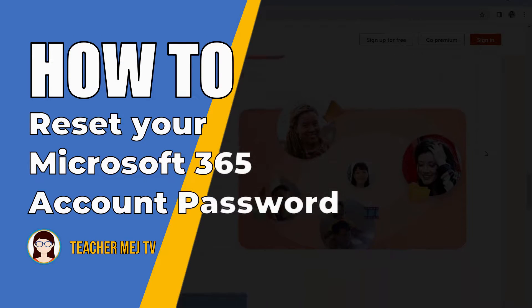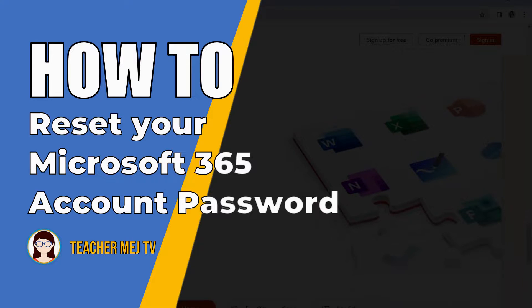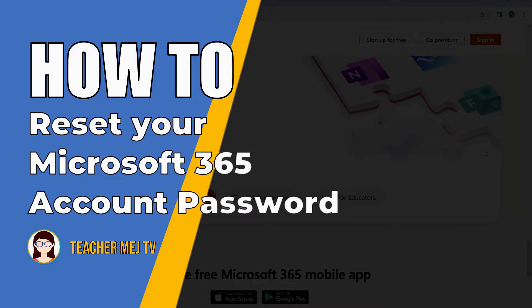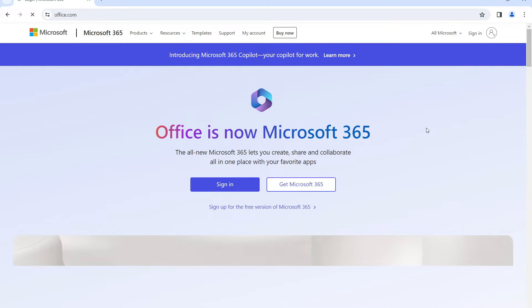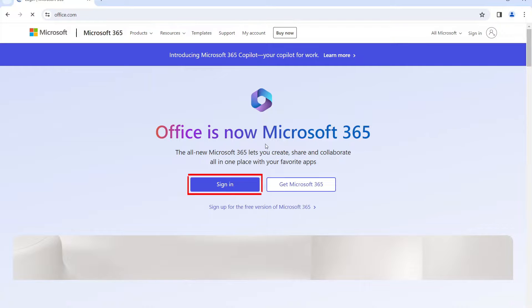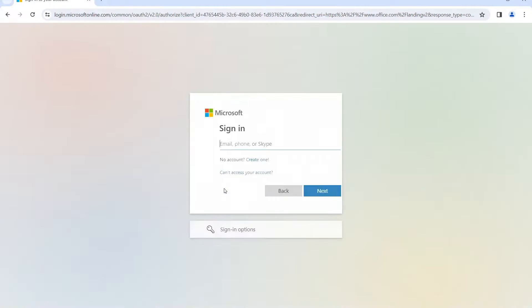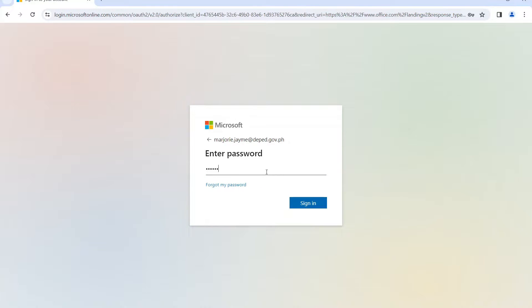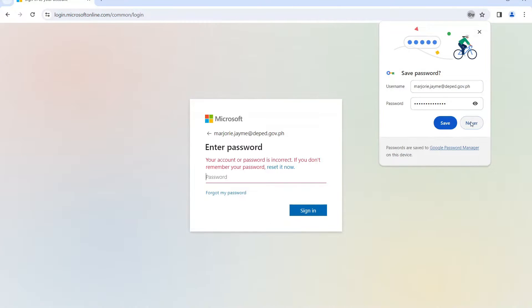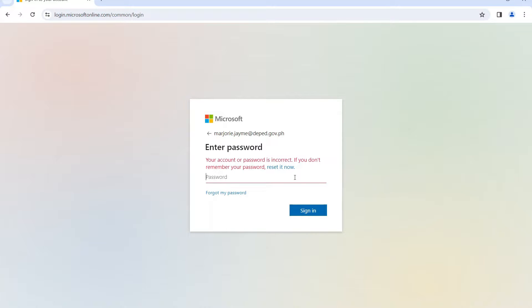First, log in by opening the Microsoft 365 login page, then click Sign In and enter your DepEd email account, then click Next. If you have forgotten your password, you can simply reset it.